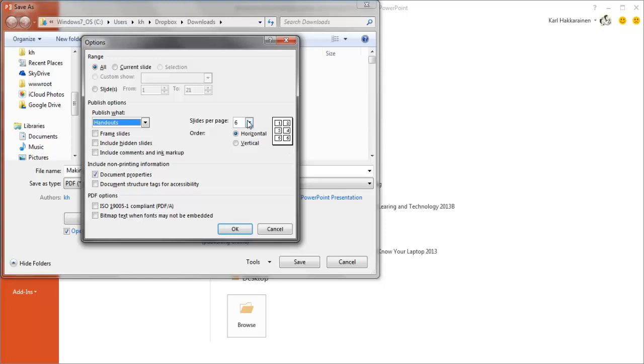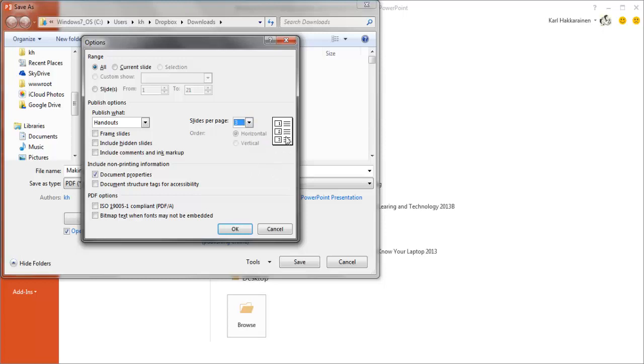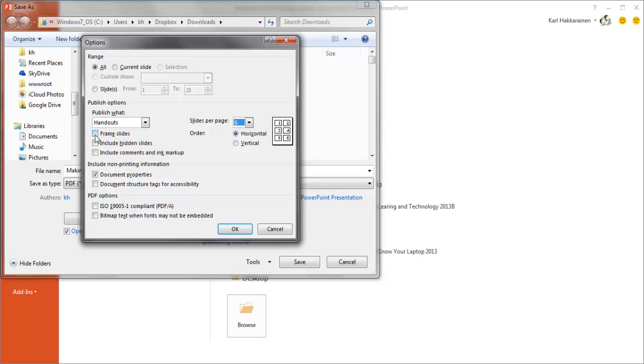We can go to nine, which would really jam them in there. If we choose three, we get these notes areas on the side. But for our purposes today, we're going to try six. We're also going to put a border around each of the slides so that it's a little clearer what is the slide and what isn't. With that set, we're going to click OK.